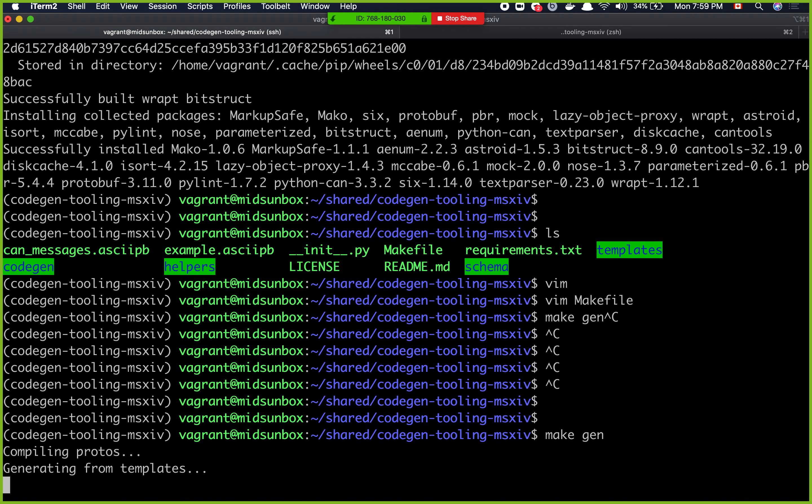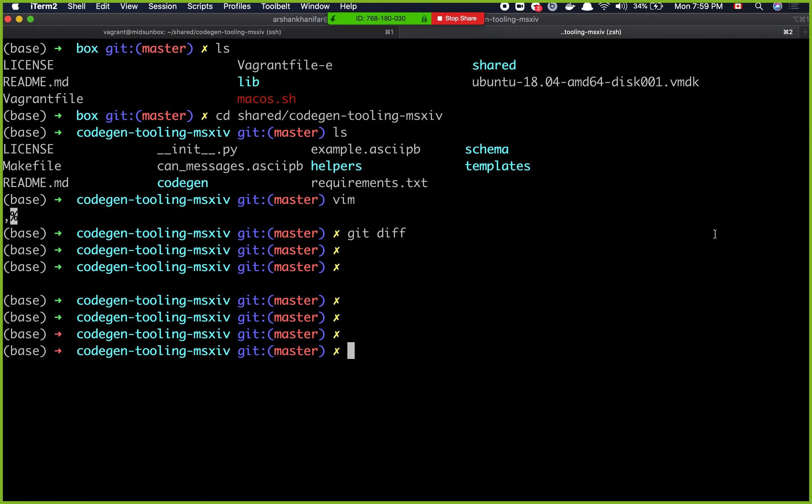Now all we have to do is do make gen. And what this does is that it generates, it reads that can proto file and it'll generate new code for us.